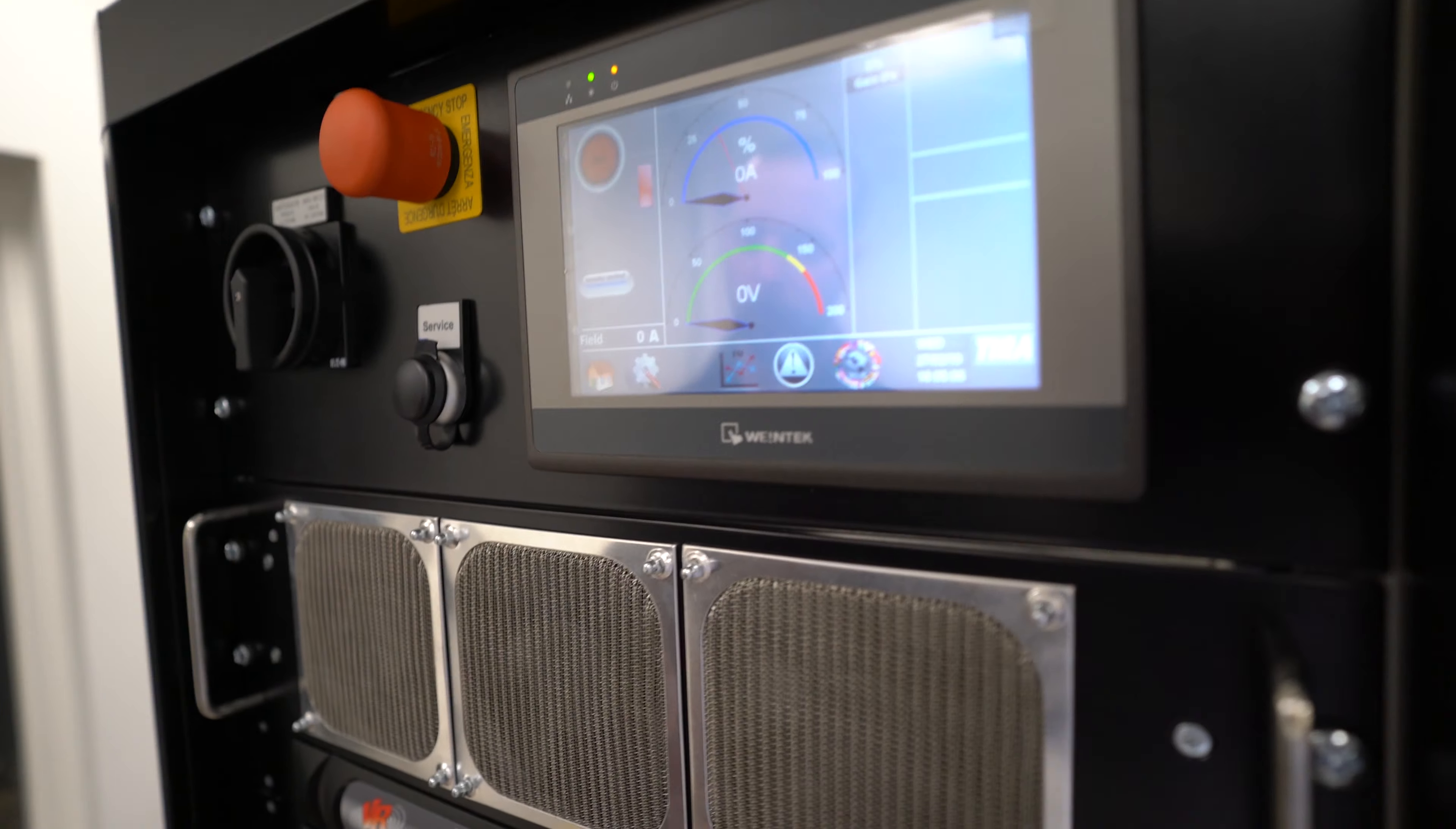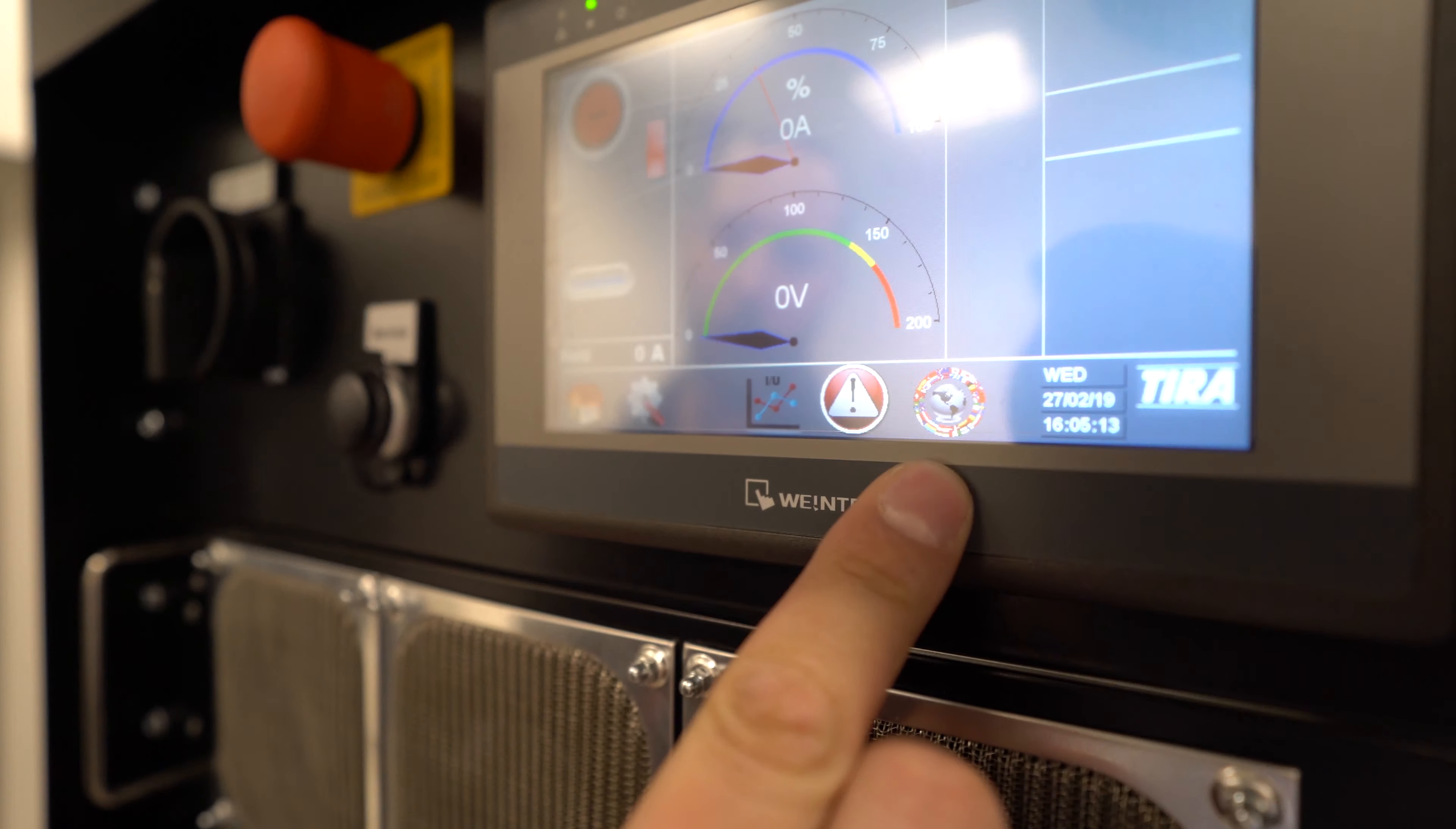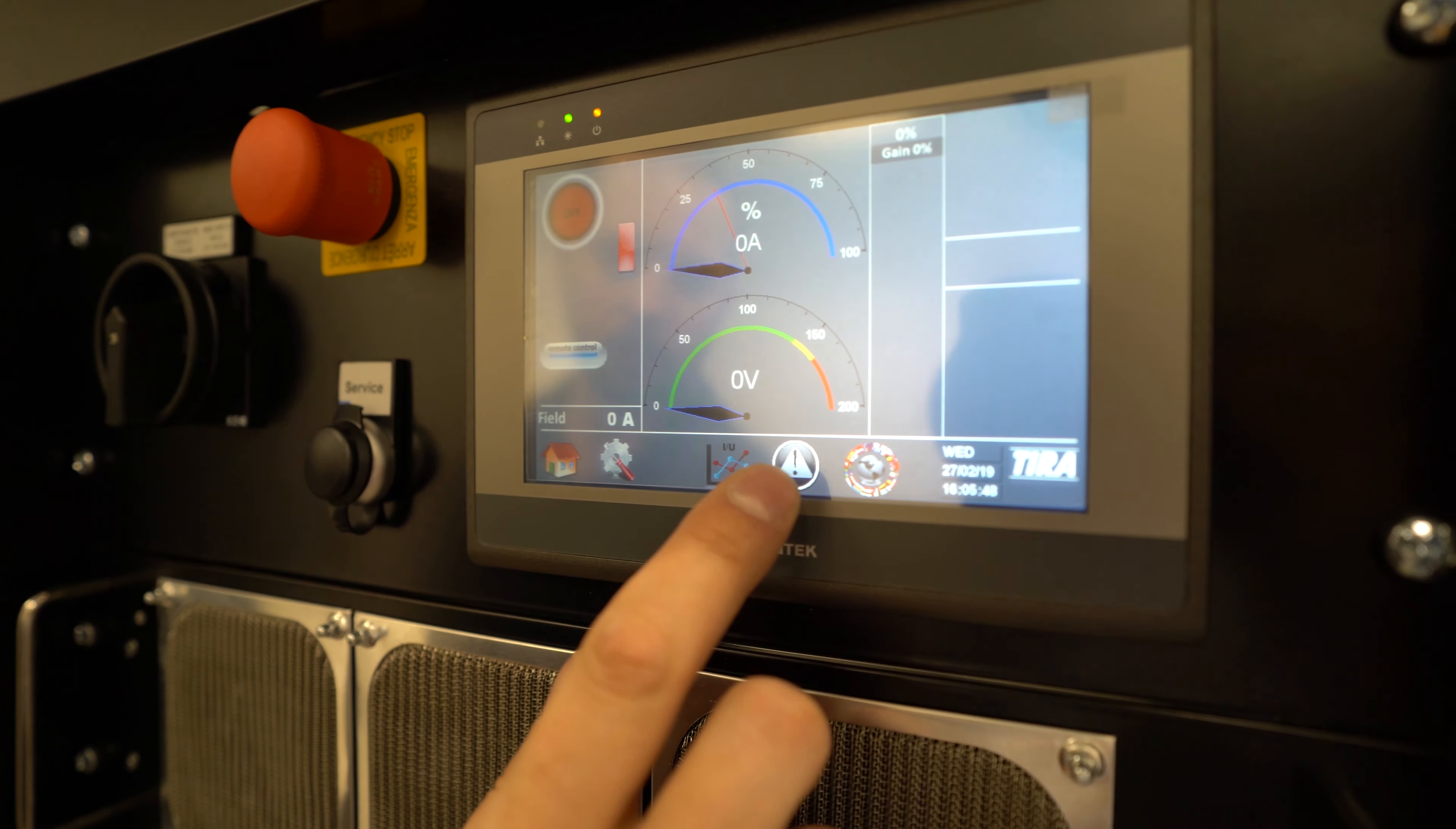If you would like to change the language that the touchscreen is operating in, press the globe button down here surrounded by the flags. Another thing that you'll note is currently we have a warning. When you see this triangle with the exclamation point in the center flashing, that means that you have an active alert.